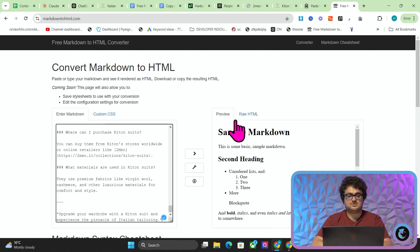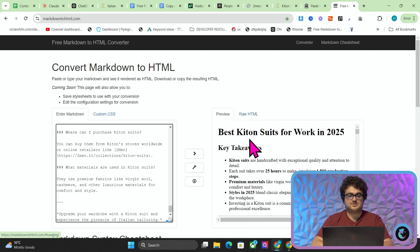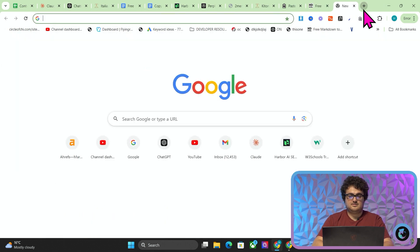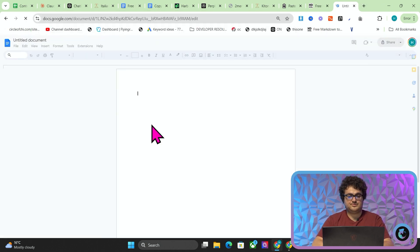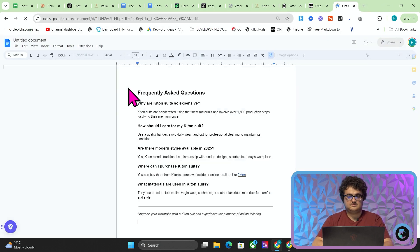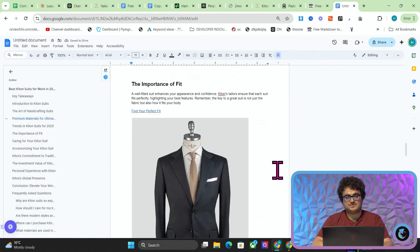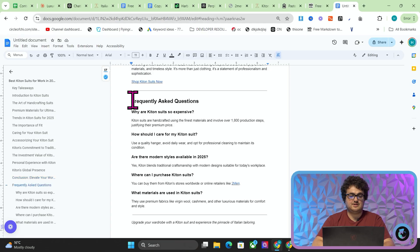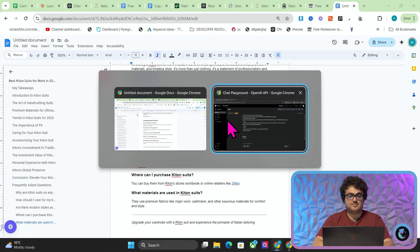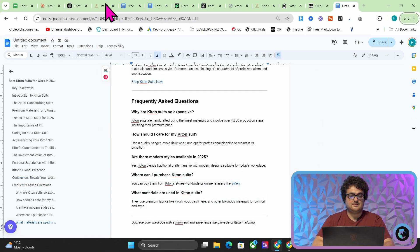We have a really nice FAQ section at the very bottom. Let's check what the playground came out with — see if it's similar. Yeah, it's pretty much the same.